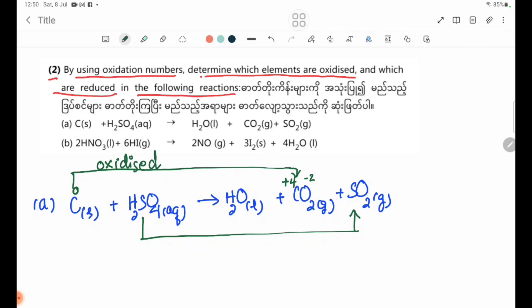For H2SO4: oxygen is minus 2, giving minus 8 total for four oxygens. Hydrogen is plus 1, giving plus 2 for two hydrogens. So the oxidation number of sulfur in H2SO4 is plus 6.